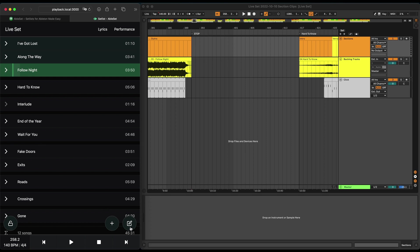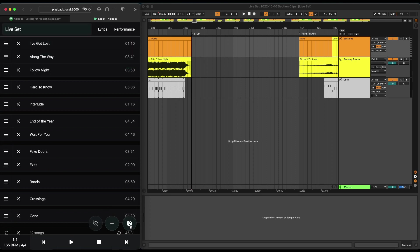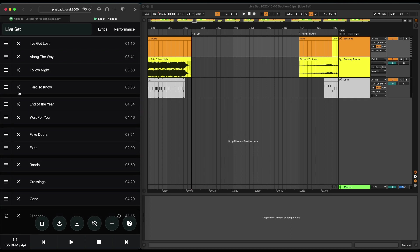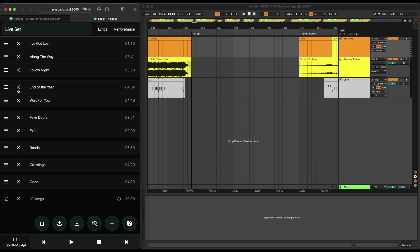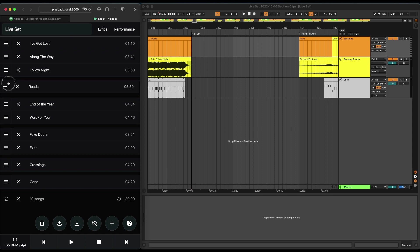You can just go into edit mode, and now you can freely drag songs around. You can say, yeah, maybe I don't want to play this song, maybe I want to play this song here first.